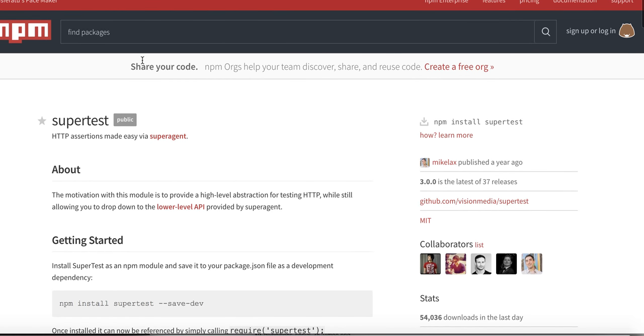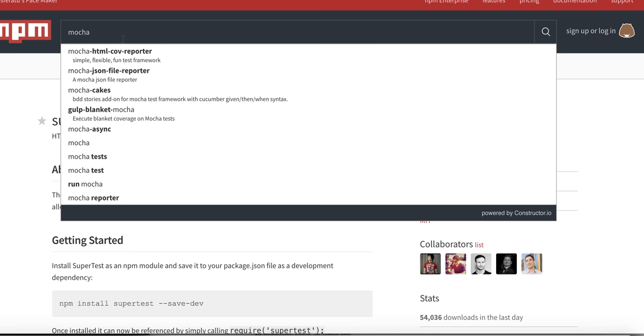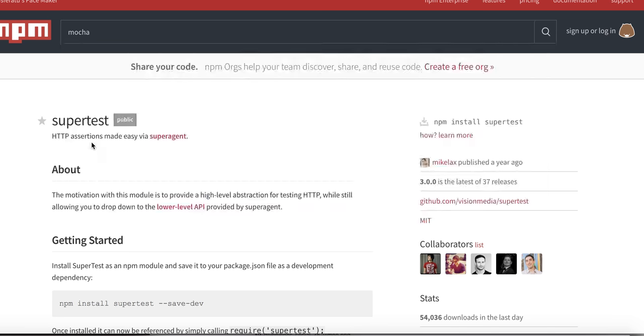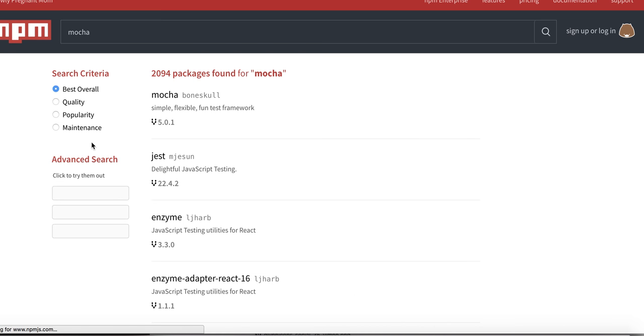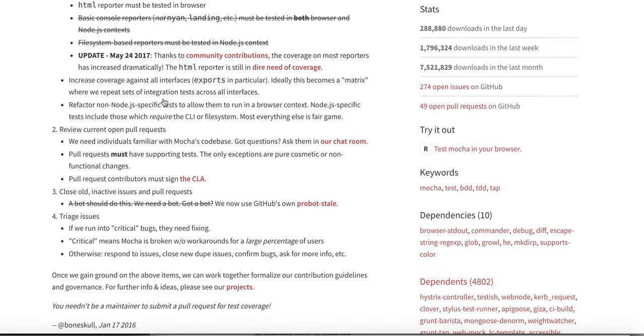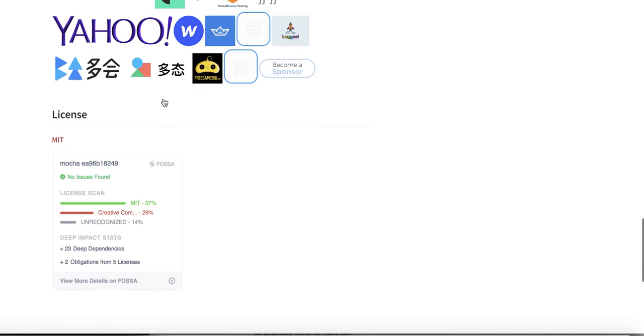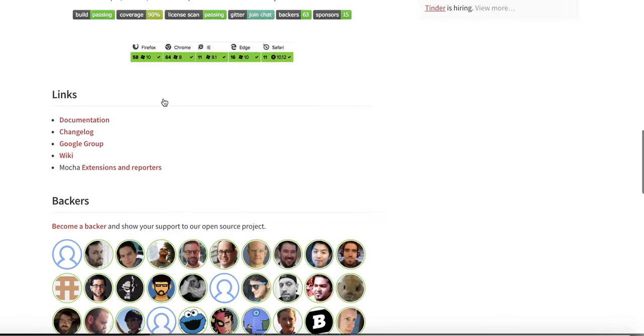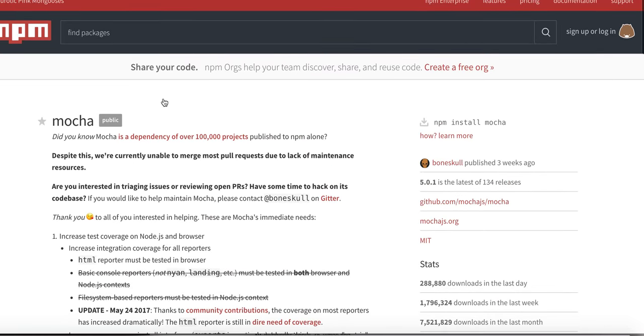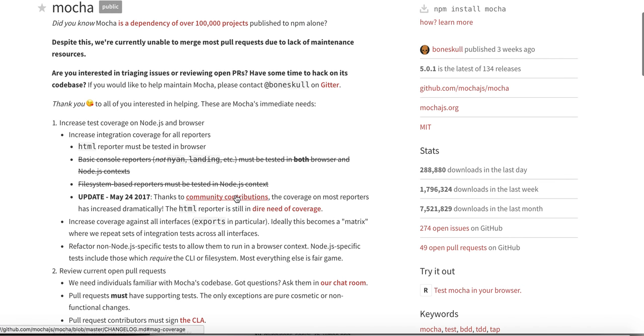Similarly there is Mocha Super Test and other different modules. Mocha is one of the popular libraries for testing the Node.js apps. It is gaining popularity.